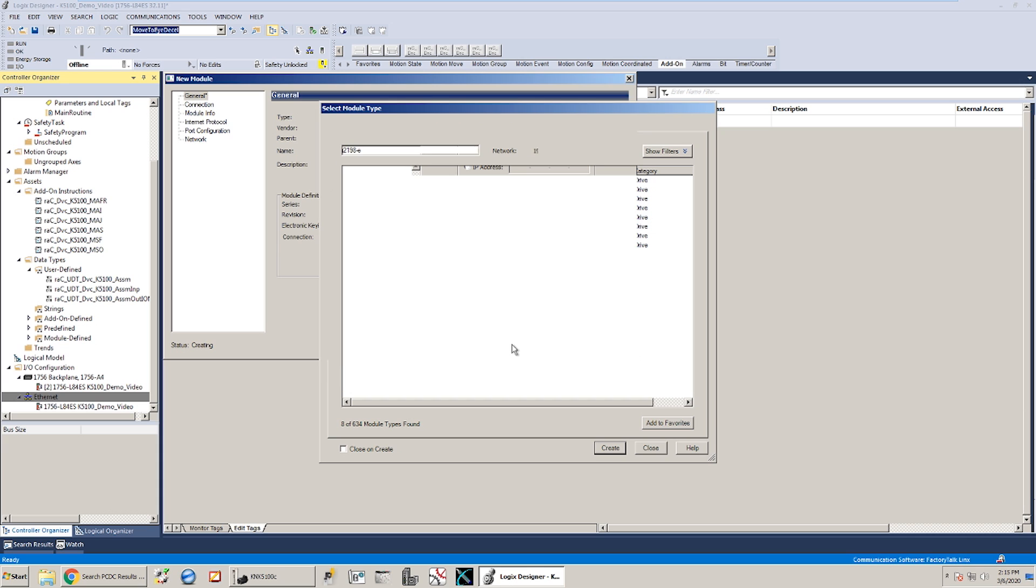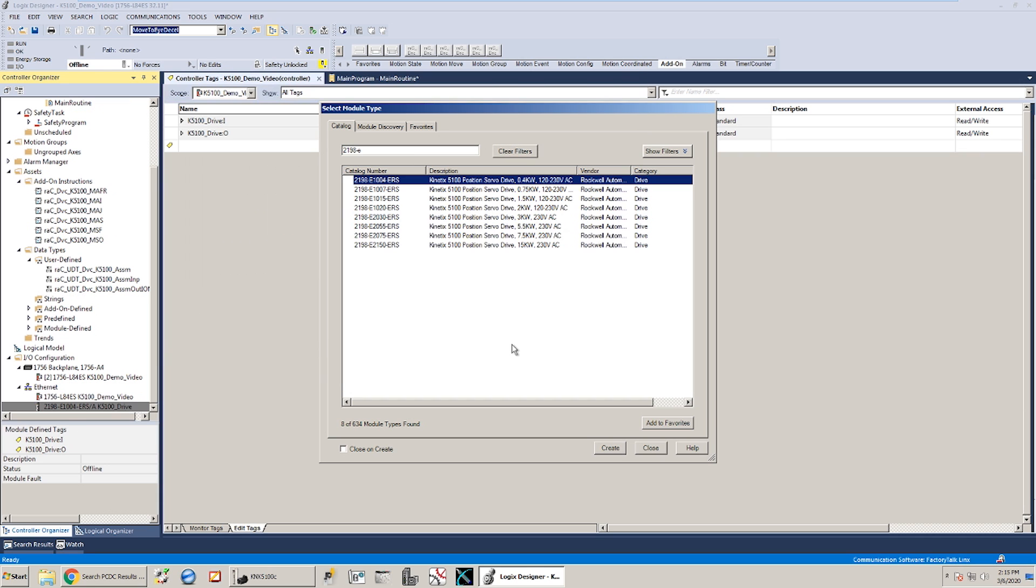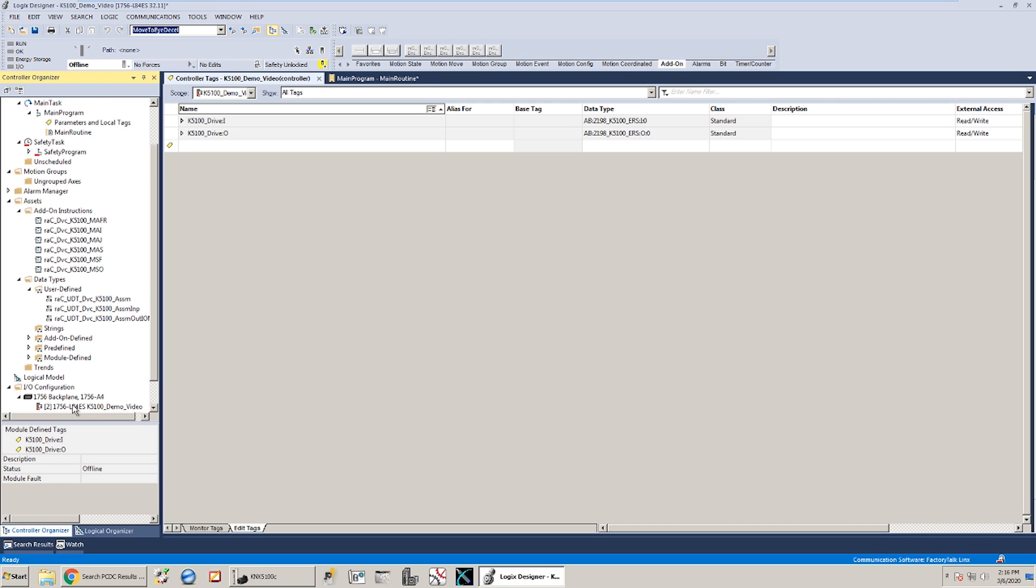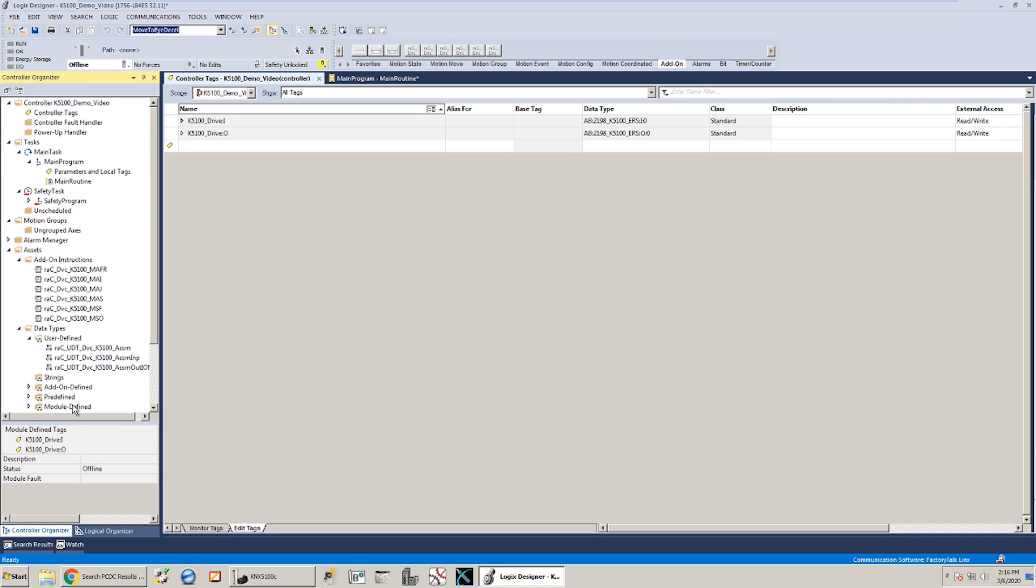Once I've got that added in there I'm going to hit OK and that's really all the setup that I need to do for the device down in the IO tree. There's not a whole lot else to change in there, you can feel free to go through those settings and if you wanted to change the RPI or anything like that you could, but I'm going to leave everything at the default in this example. Now you'll see here in my controller tags it's added in the input and output tag structure for the drive.